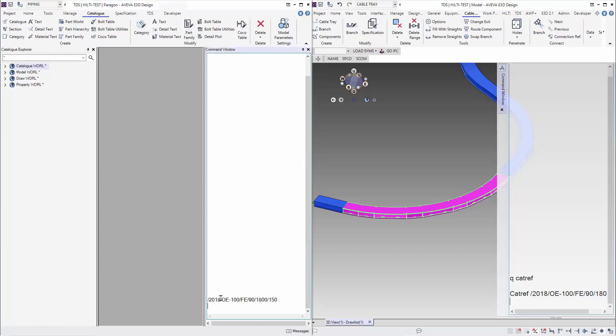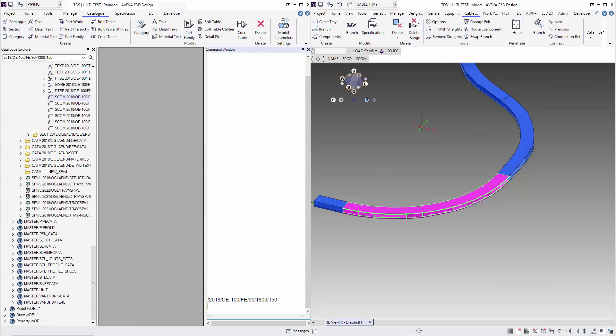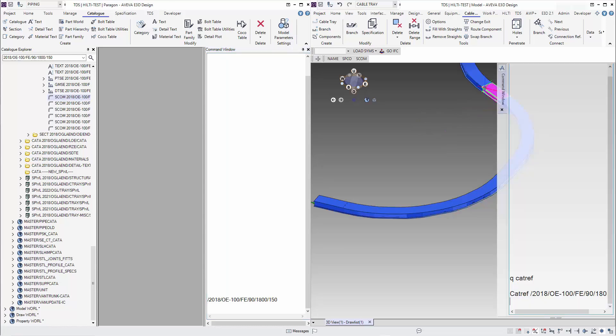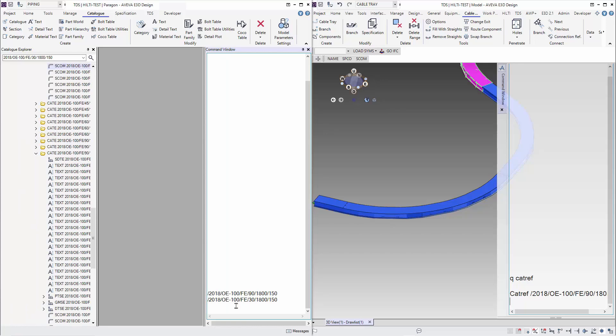With the extendable tool that we give you, you can download the tools in the links below. All you have to do is select the component, the branch member, and then you select ASCOM, which will copy the catref into the clipboard. Next you go to a new section and do a Ctrl+V and there you have it. The catref is copied.